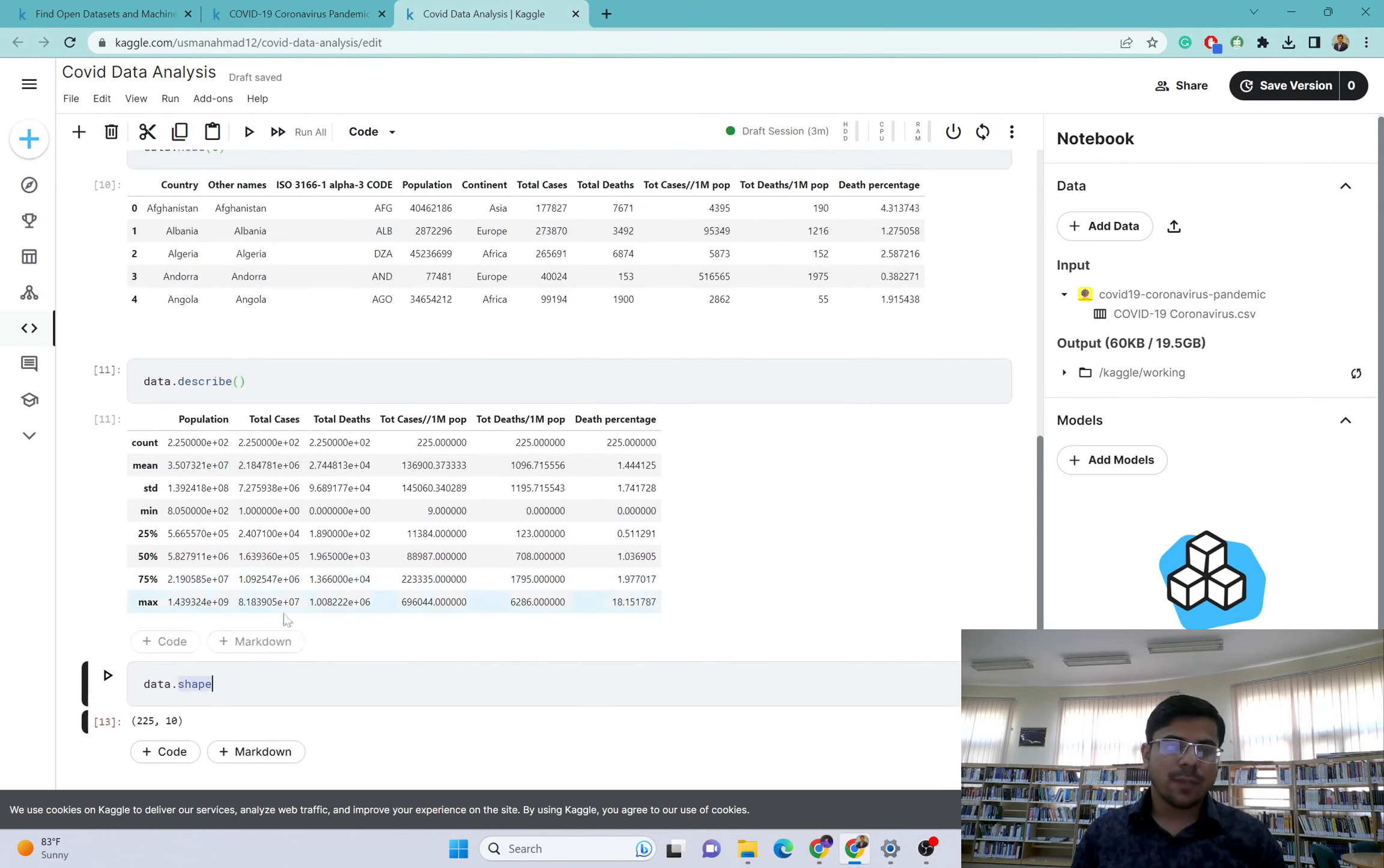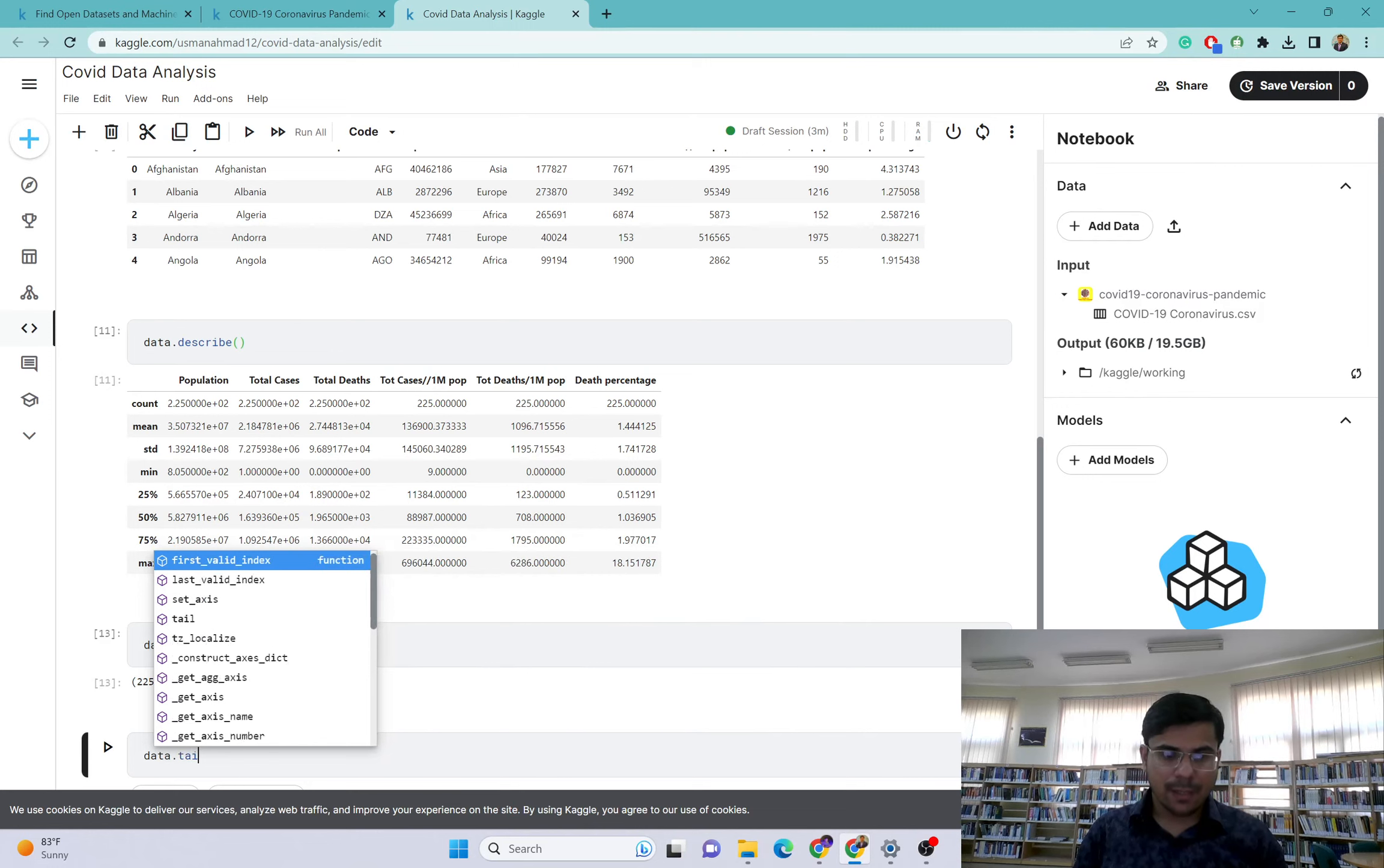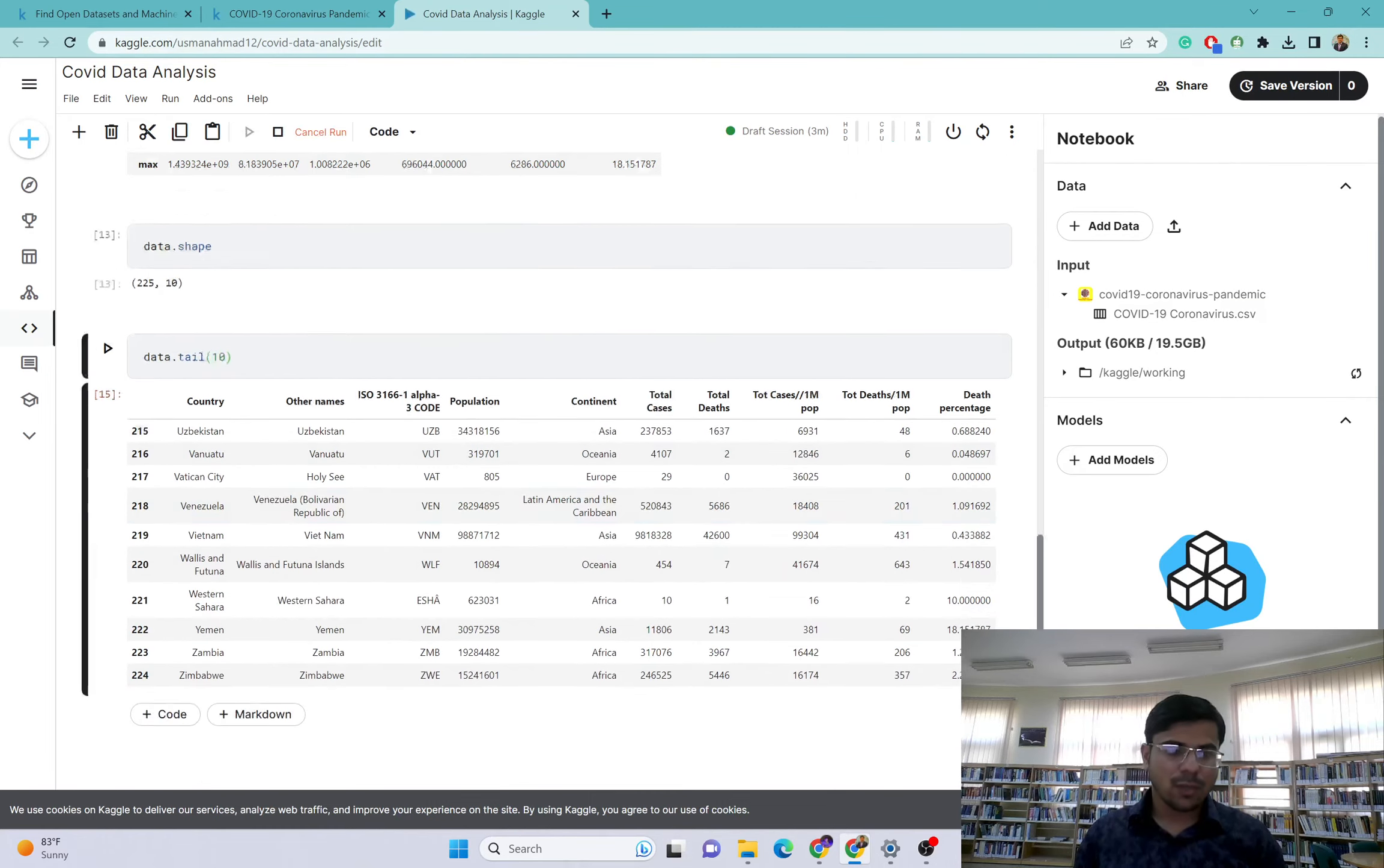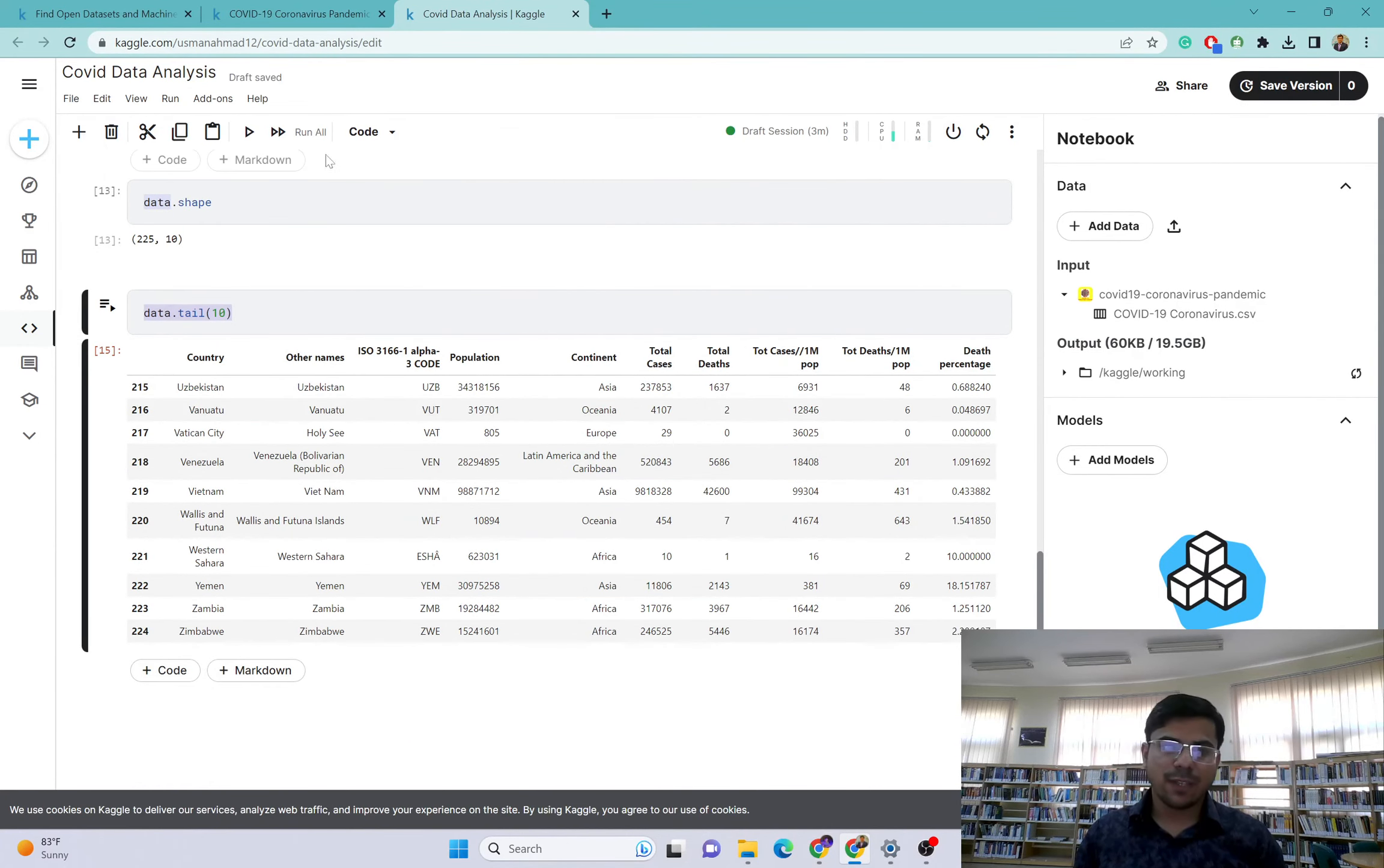Let's run this. Data.shape is a tuple, so let's remove these. We have 225 by 10, so this is the shape of this dataset. If I want to see the last values, that will be data.tail. This function will give me last 5 values. If I want last 10 values, you have to type according to that.